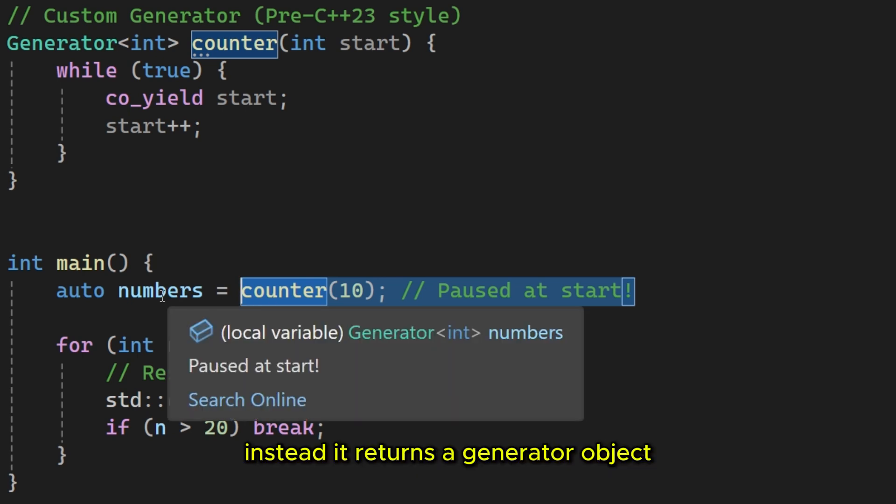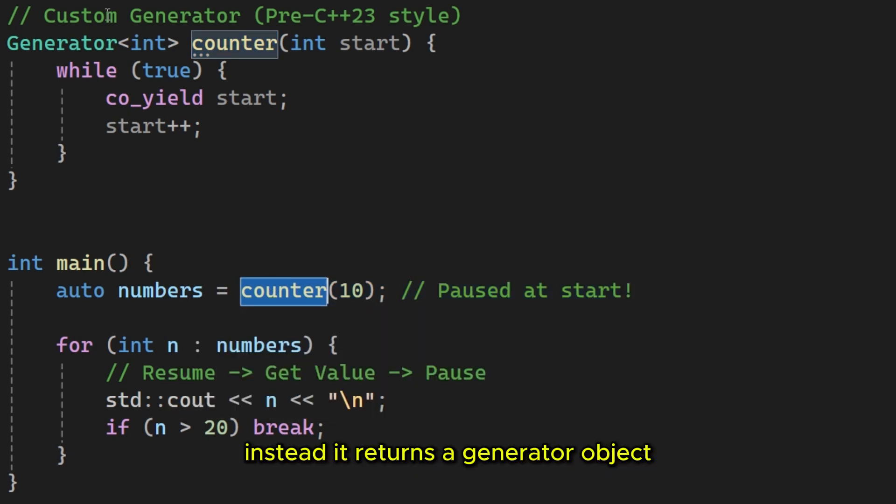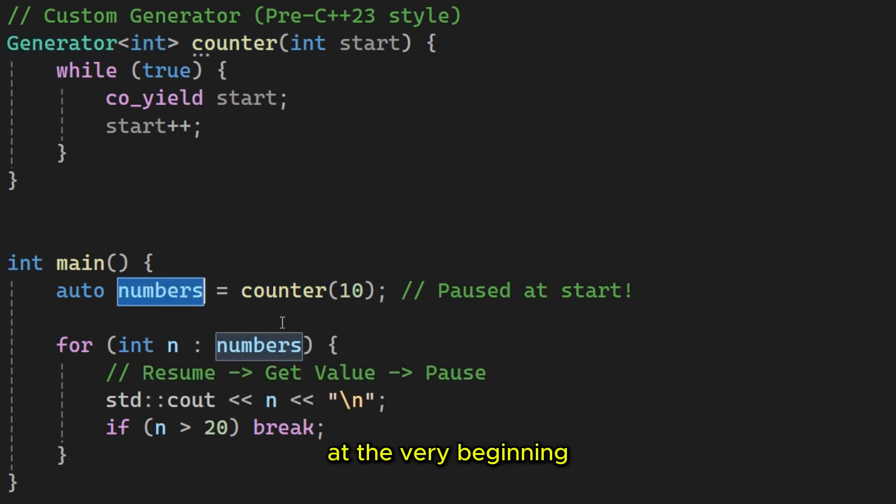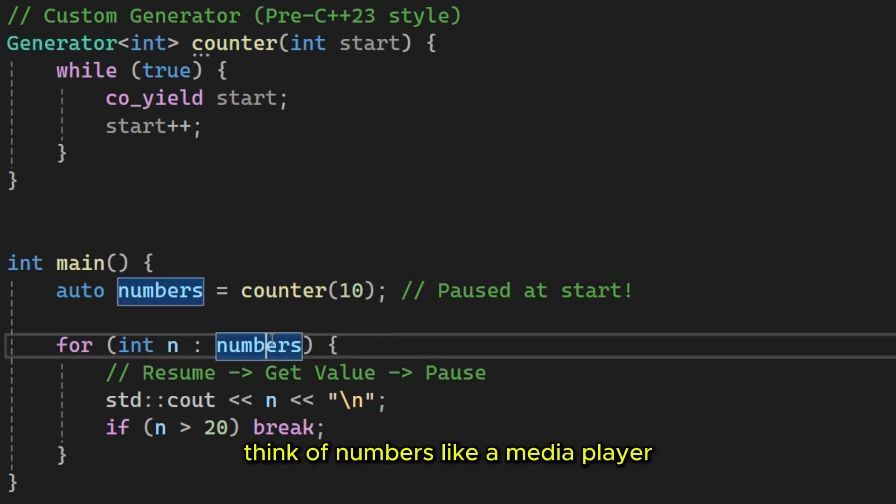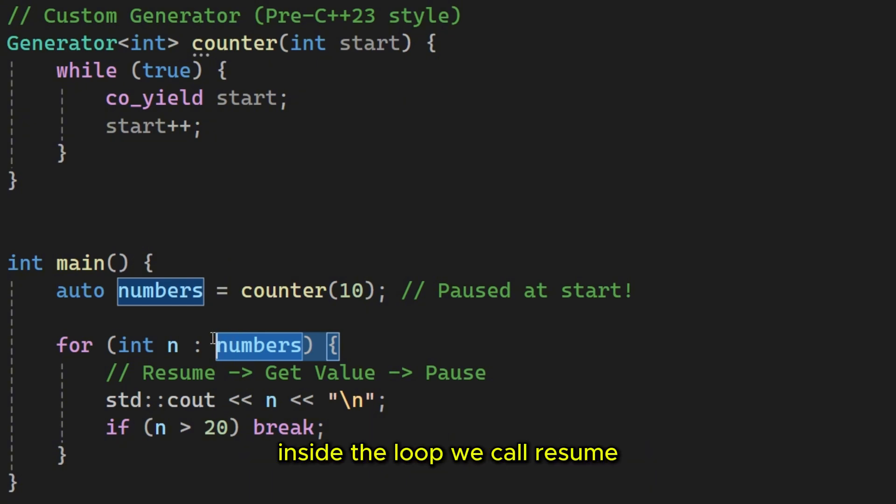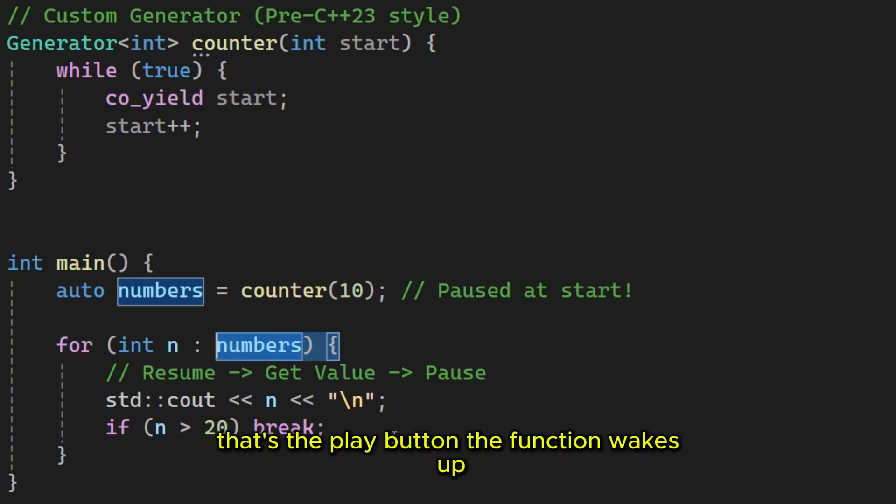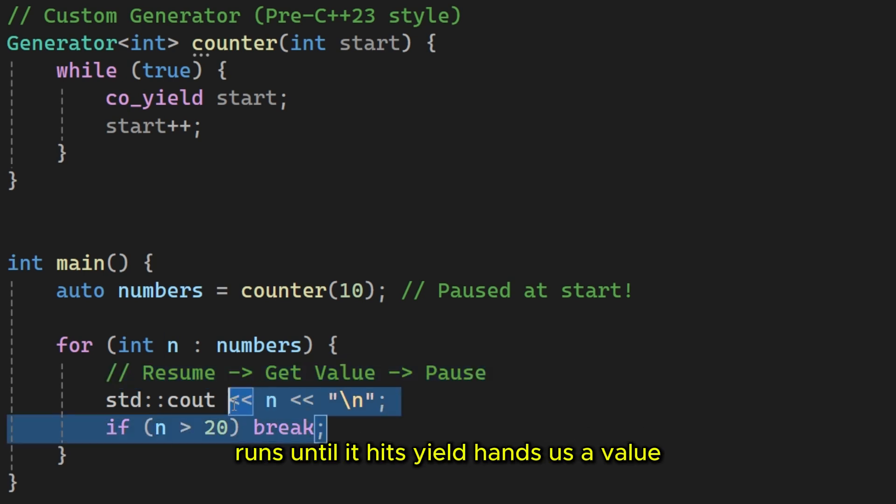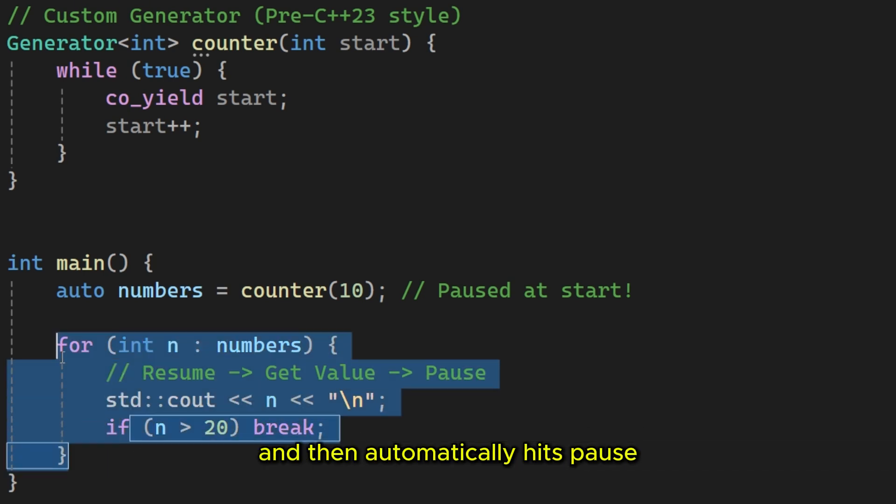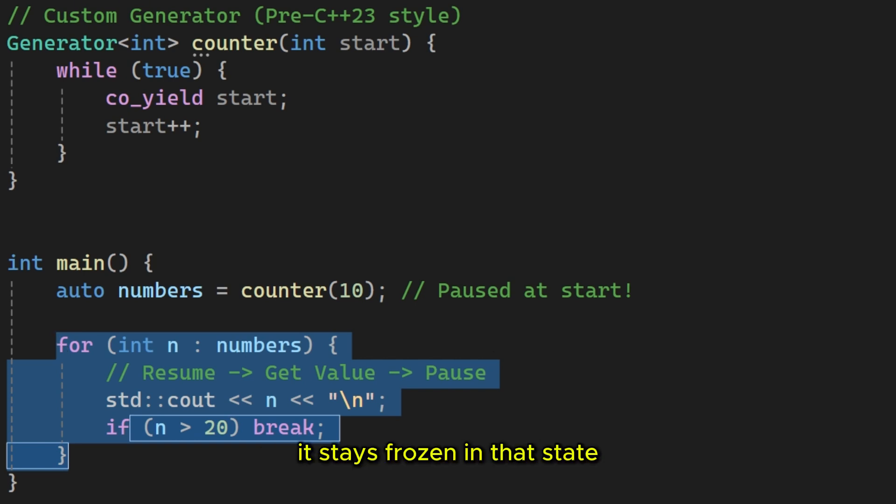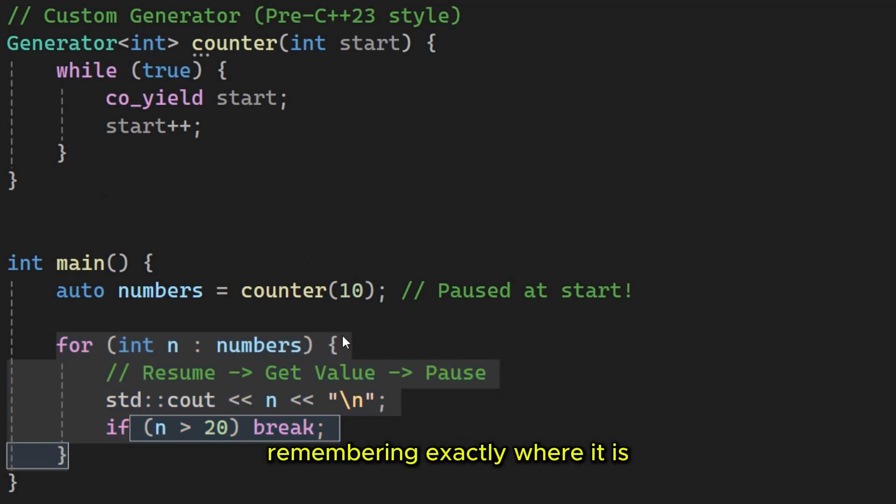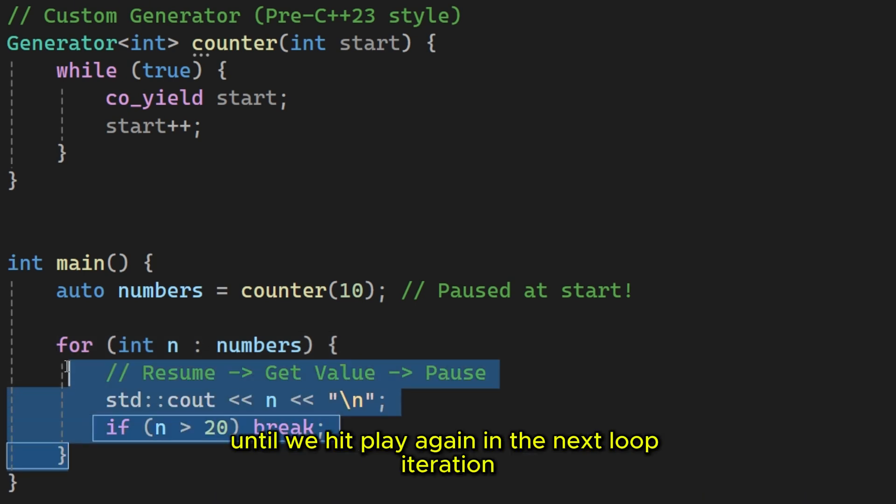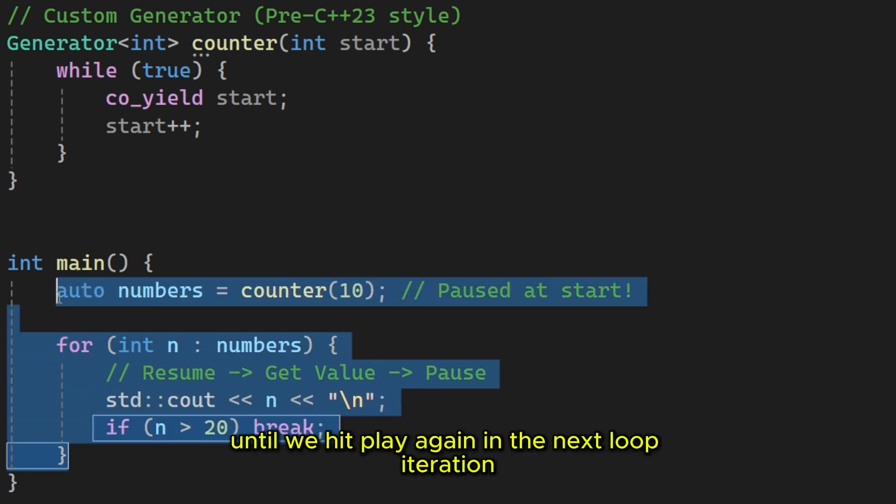Think of numbers like a media player. Inside the loop we call resume, that's the play button. The function wakes up, runs until it hits yield, hands us a value, and then automatically hits pause. It stays frozen in that state. Remembering exactly where it is, until we hit play again in the next loop iteration.